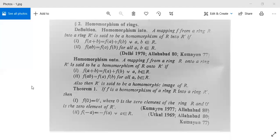We will go to Unit 2, which is about ring homomorphism and its properties. First we will see the definition of homomorphism into, and then homomorphism onto — the definition of homomorphism.